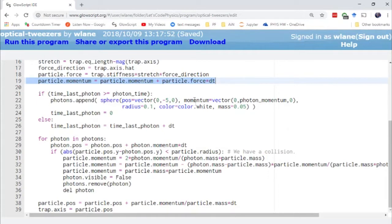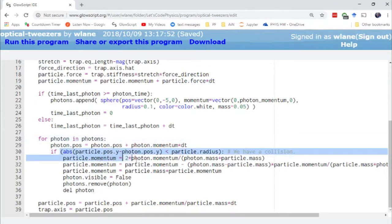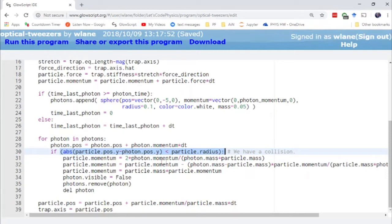In the middle here, we check whether the photons have collided with the particle yet. We've got our photons set up in the loop, checking whether each photon has come into contact with the particle. Basically, if we intercept the two, then we have a collision.